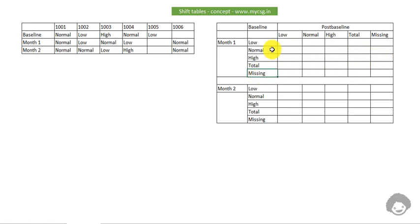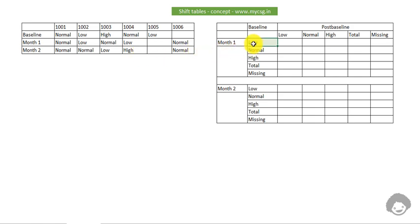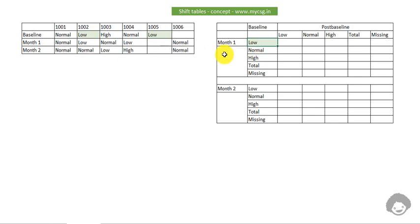First, let us try to populate the month one low row counts. The basic concept is: the number of subjects whose baseline is low and how their normal range indicator shifted at post-baseline month one. We need to identify subjects who had their baseline normal range indicator as low — subject 1002 has a value of low and subject 1005 has a value of low, giving us two subjects total.